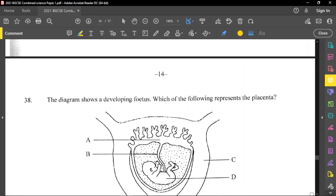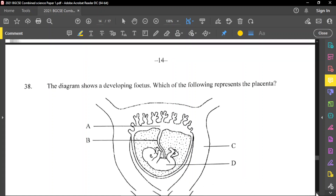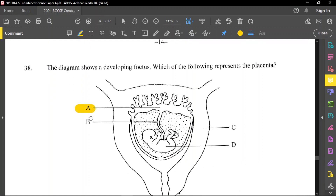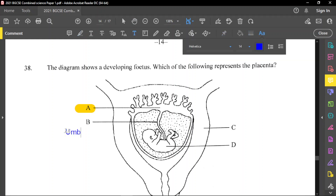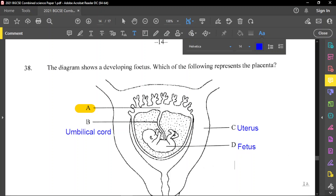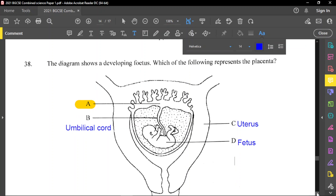Question number 38: the diagram shows a developing fetus. Which label represents the placenta? The placenta is A. B is the umbilical cord. C is the uterus. D is the fetus. So the placenta is option A.